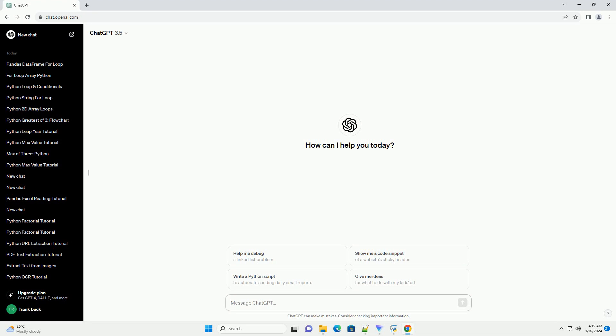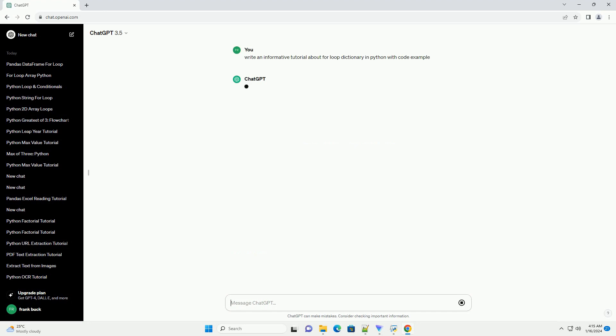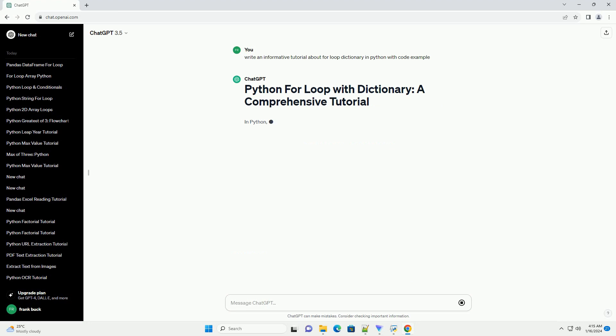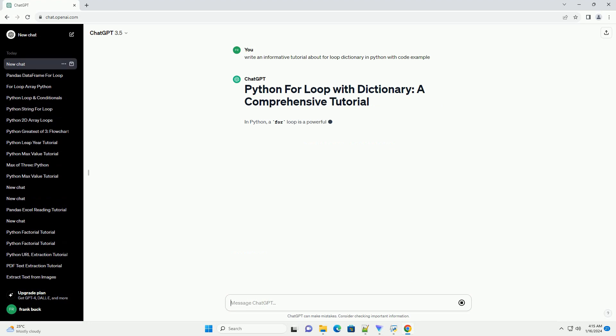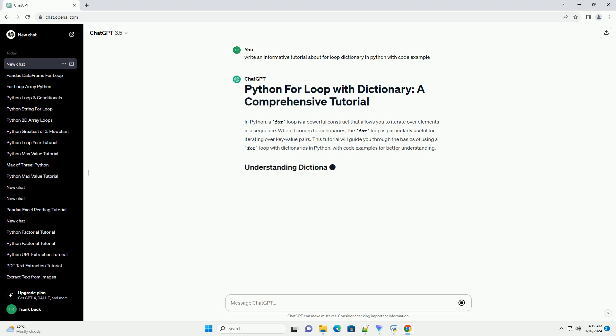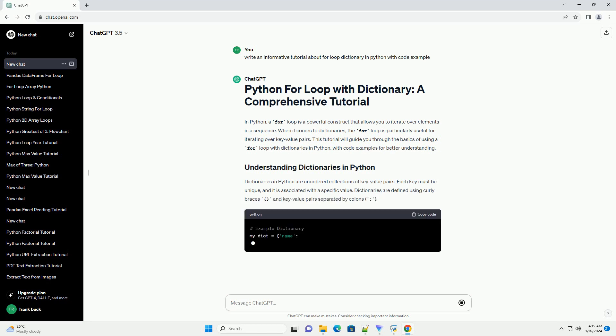In Python, a for loop is a powerful construct that allows you to iterate over elements in a sequence. When it comes to dictionaries, the for loop is particularly useful for iterating over key-value pairs. This tutorial will guide you through the basics of using a for loop with dictionaries in Python, with code examples for better understanding.